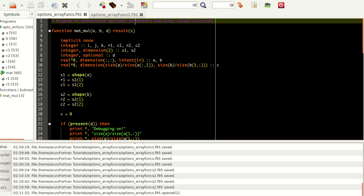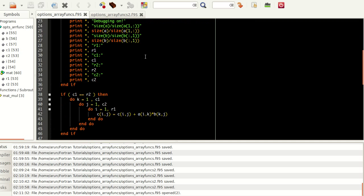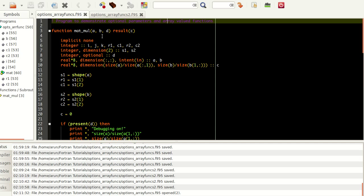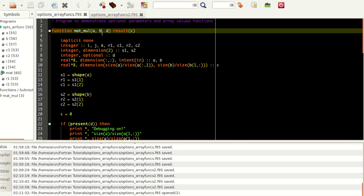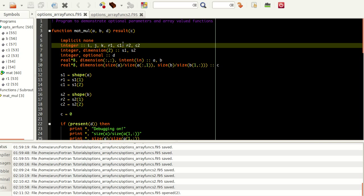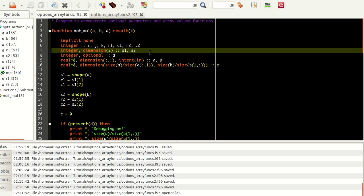Today we're going to explain optional parameters and array valued functions using a small function called matmer — matrix multiplication. It takes two arrays A and B and an optional parameter D, performs the matrix multiplication, and the result is stored in C. I need three indices I, J, and K, and R1, C1, R2, C2 are for the rows and columns of matrix 1 and 2. S1 and S2 are separate — it's a two dimensional array.